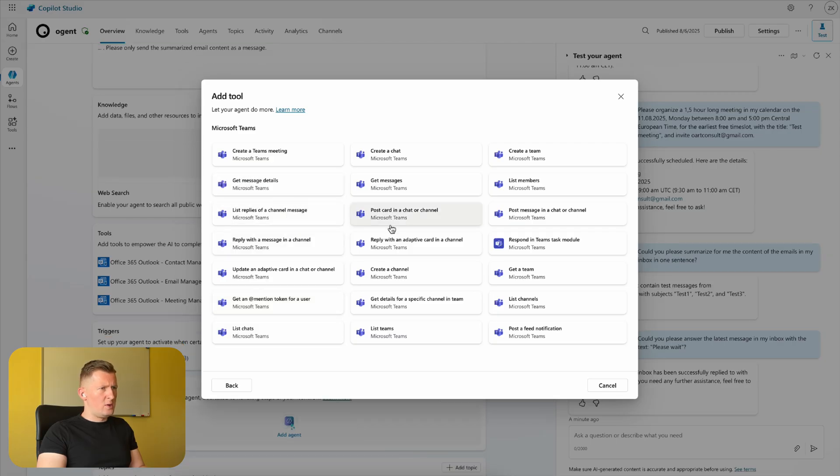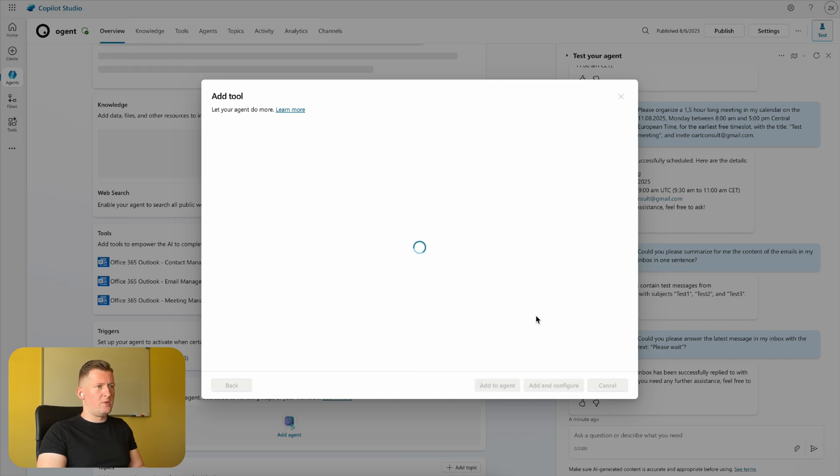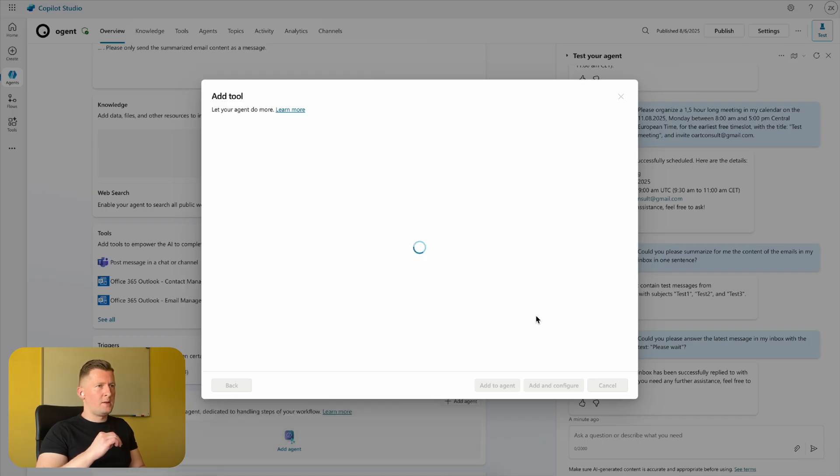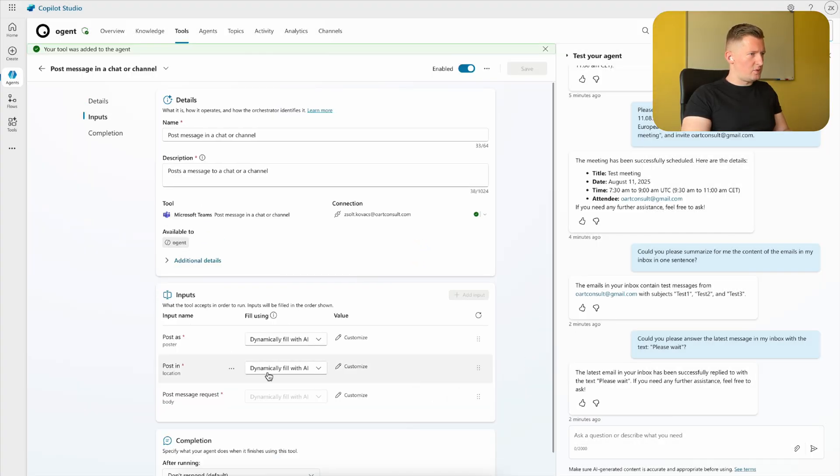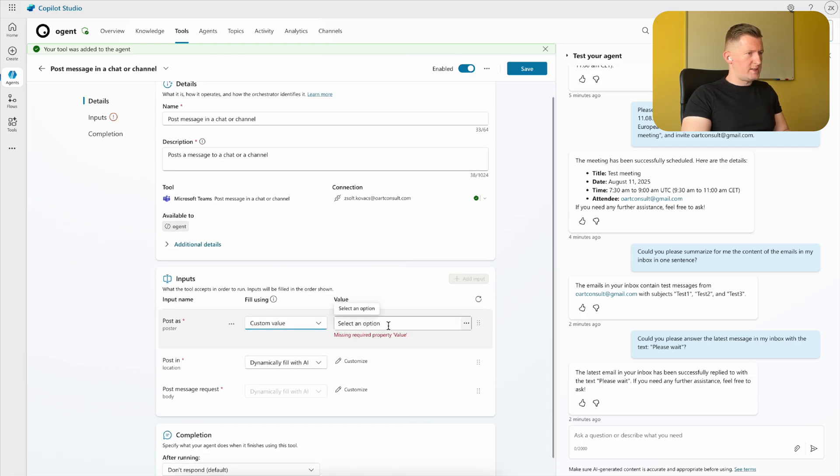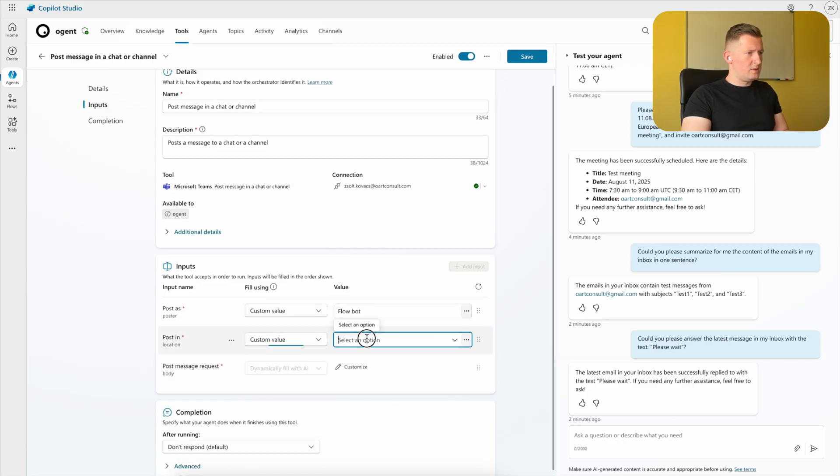paragraph, 'Post message in a chat or channel,' we are adding this tool to the agent and configuring it as well. We need to set up who is the recipient, which channel should be used, and so on. So the inputs: we are posting as a Flow Bot, we are posting in